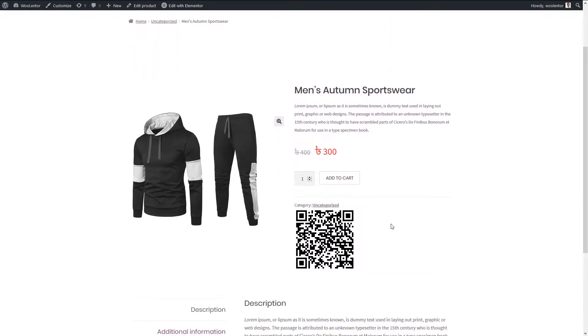If you have your own custom template built for the product page, then you don't have to use one of our predefined templates. That way you can just edit that template and add the QR code widget to the required position.